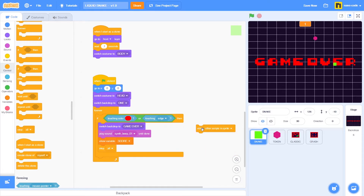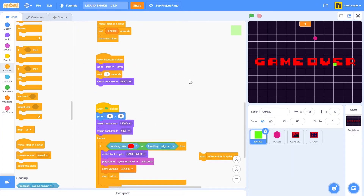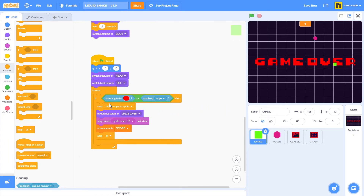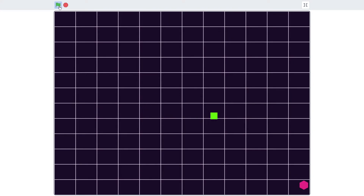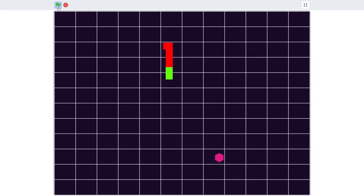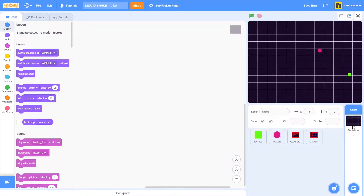To make the snake stop immediately, go to control and take the stop block, but instead of all, change the setting to other scripts in this sprite. This block will stop all programs in the snake sprite — specifically the one that moves the snake. Place this block right below the if-touching-red-color or if-touching-edge condition. Now the first thing that happens is the snake stops moving, and then we get the game over sequence. Let's test — start a new game, score points, and if the game stops I can no longer move the snake.